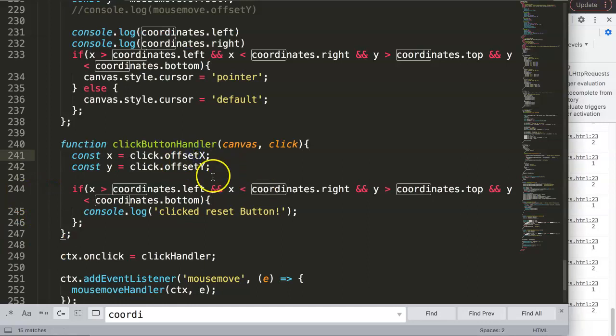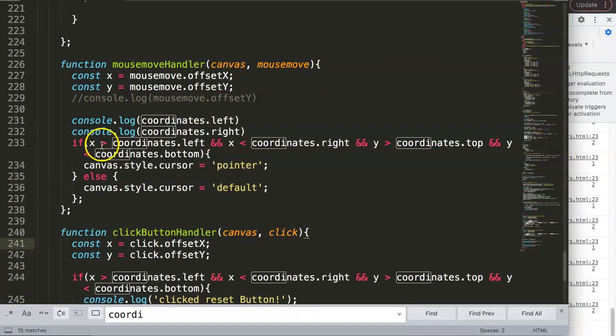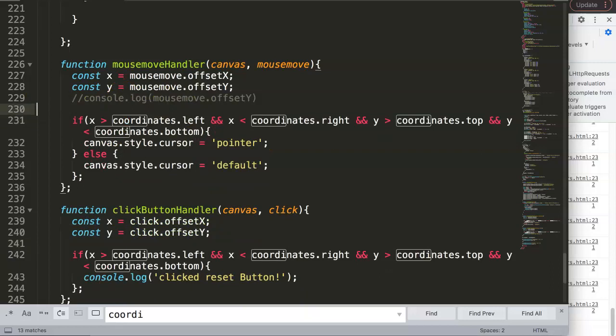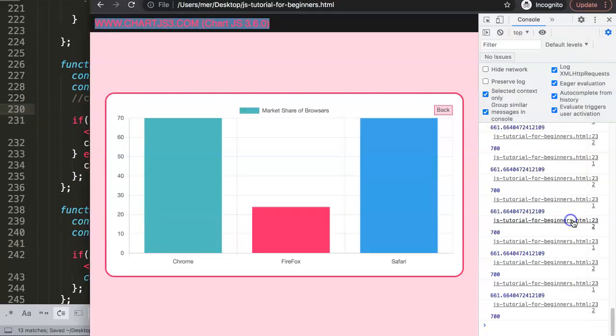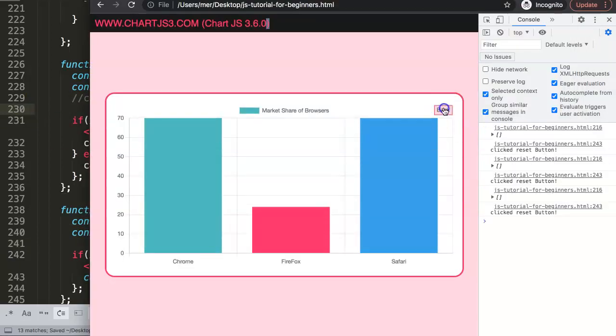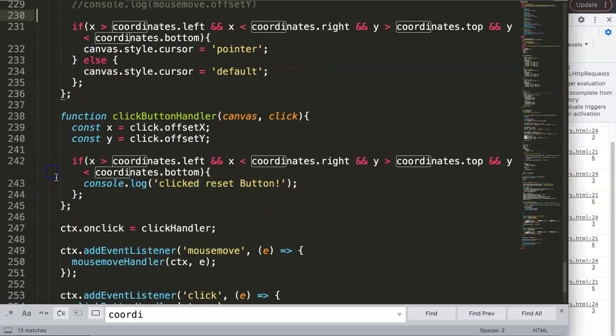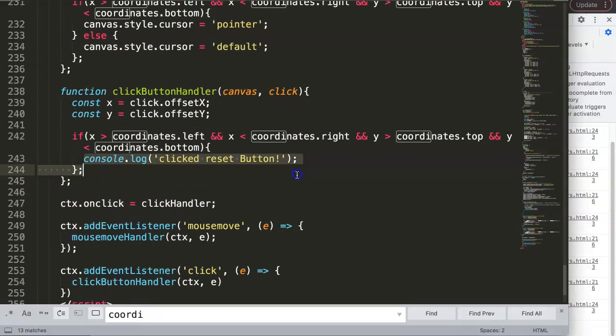This works. Let's remove all the console logs that are not necessary. Delete this, save that, refresh. There we are, we click this, so this is now working.